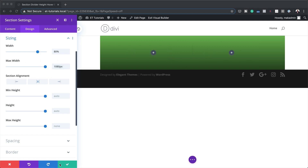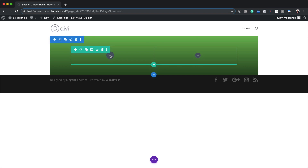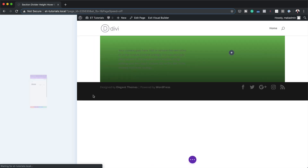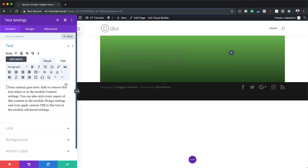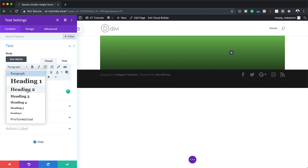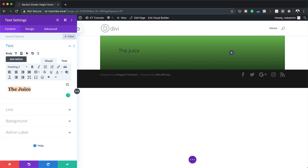Now it's time to add the section title. I'm going to save this, click the plus button, and add a Text module. I'm going to override all the default text and add my own title — the title is going to be called "The Juice." I'm going to select it and then set this to Heading 2.